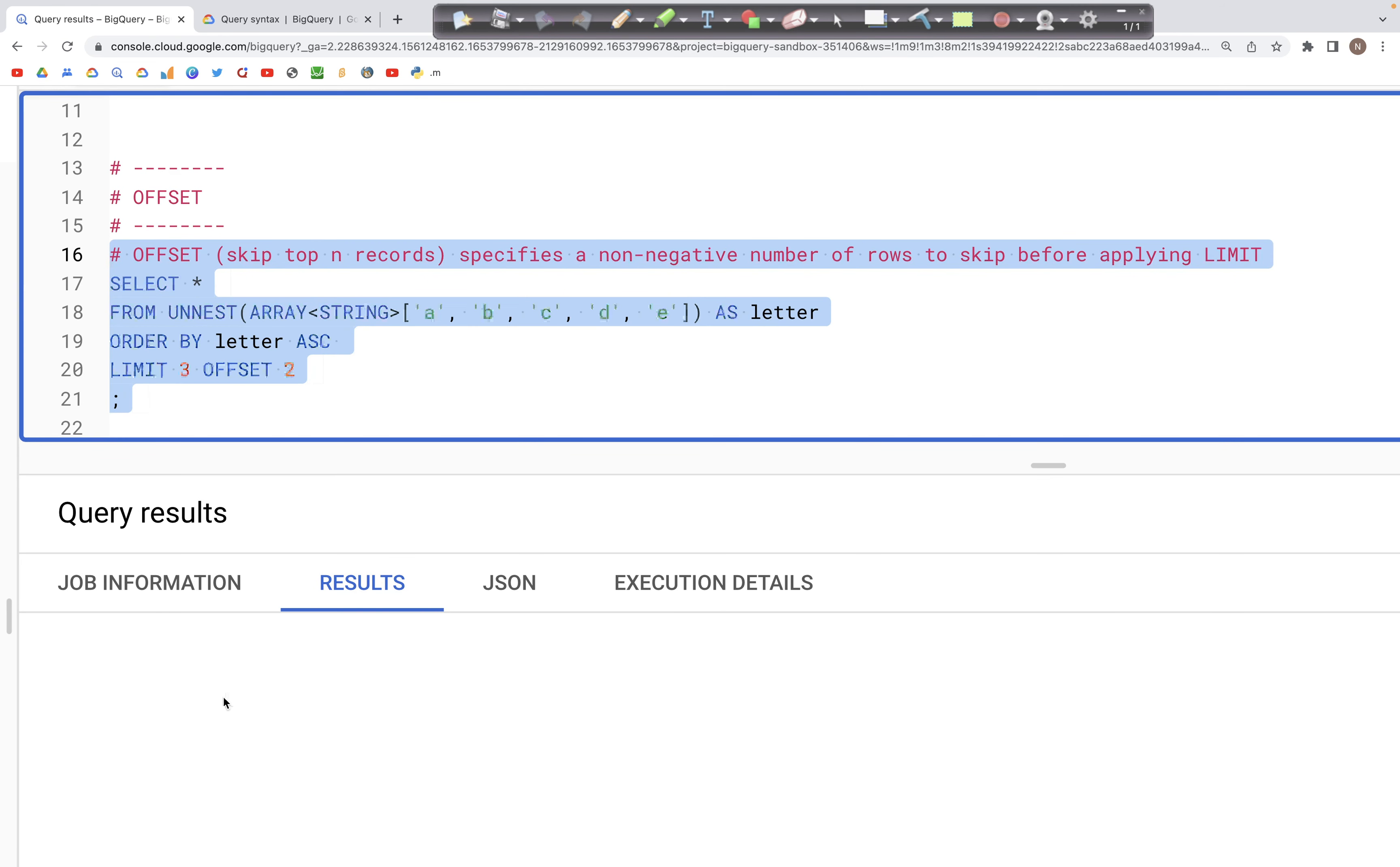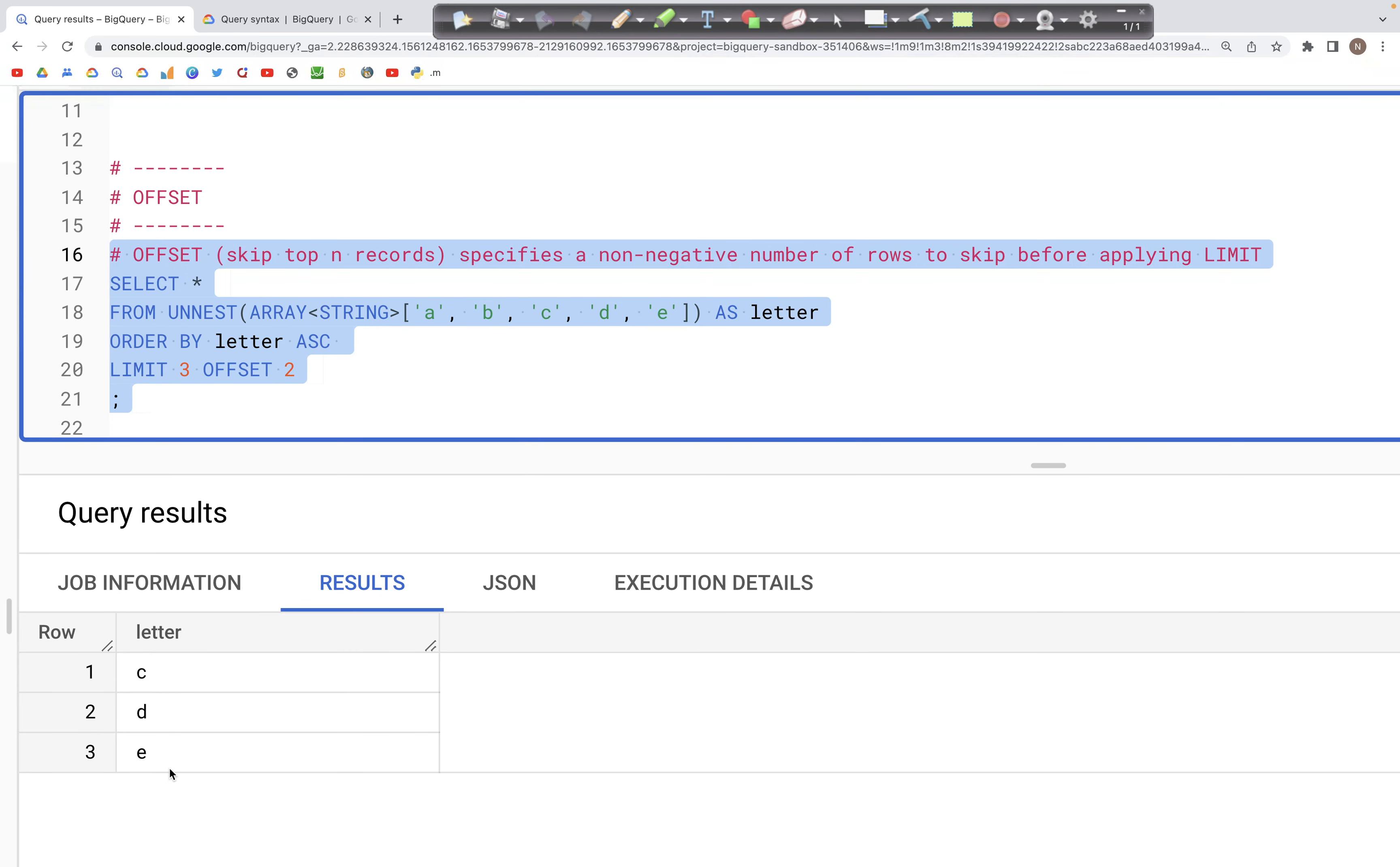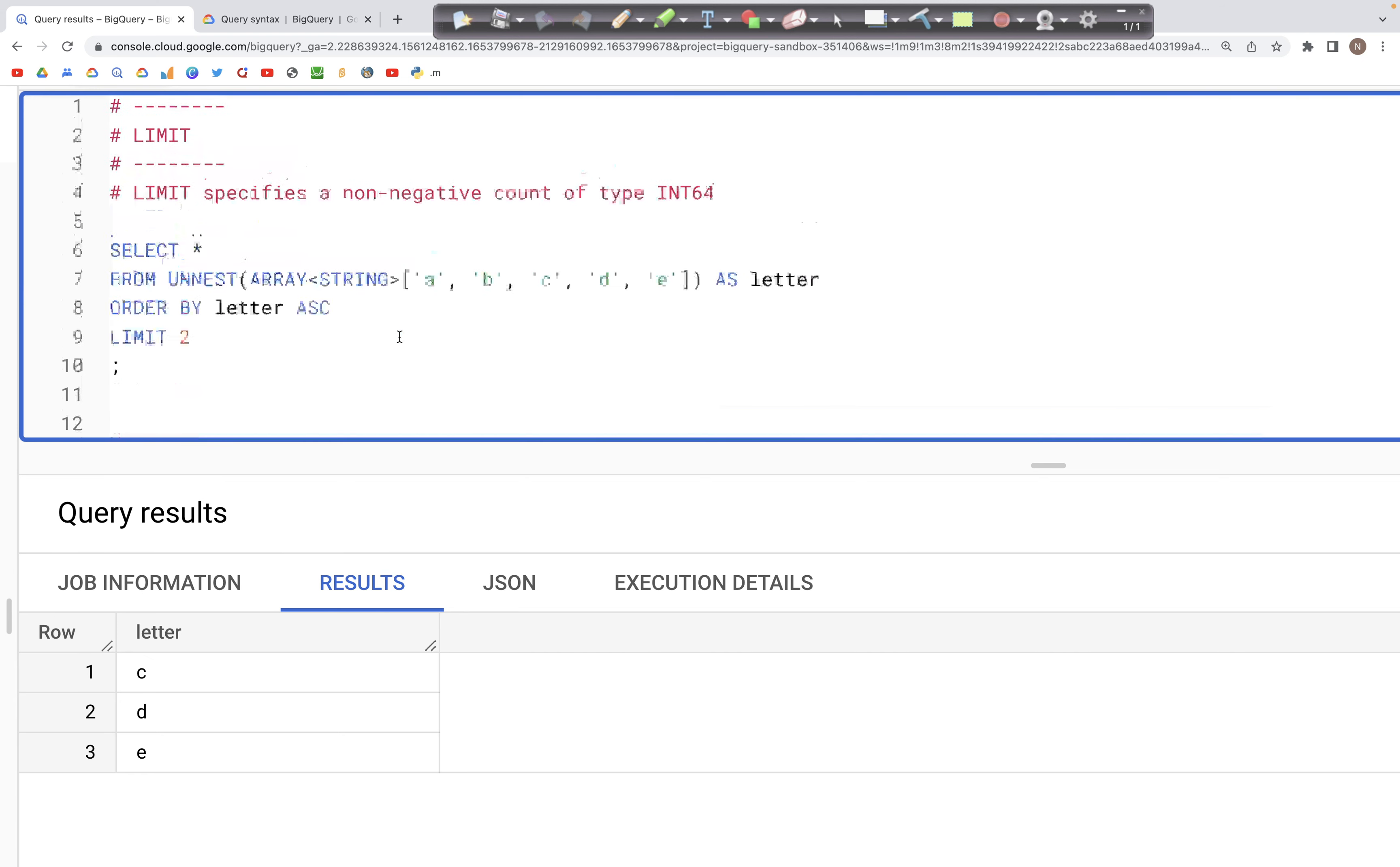This is what we should see. We have c, d, and e in the output. That's how LIMIT and OFFSET work. If you have any questions, comments, or suggestions, please let me know in the comment section. I hope to see you all in the next video. Thank you.